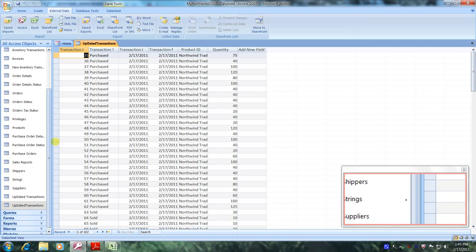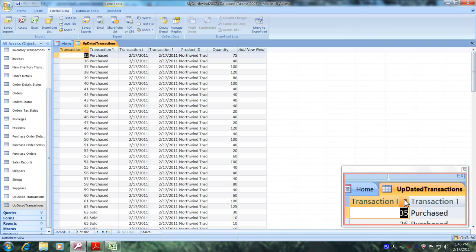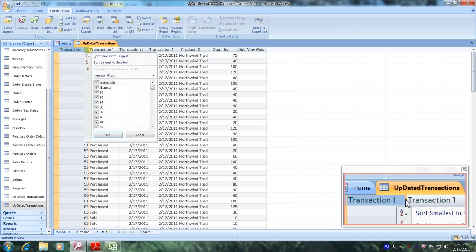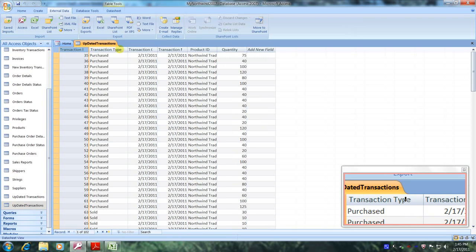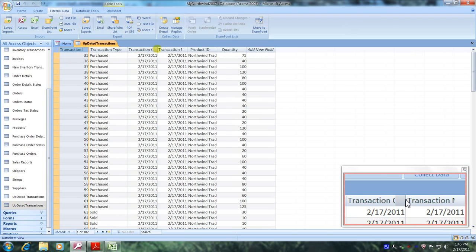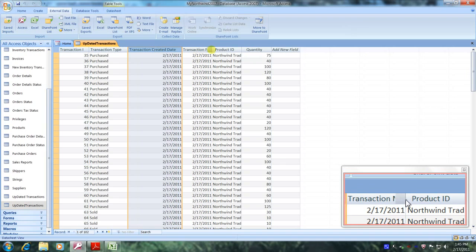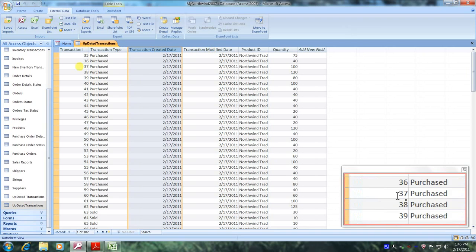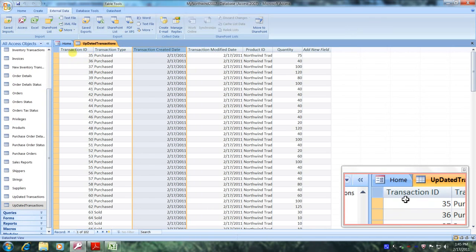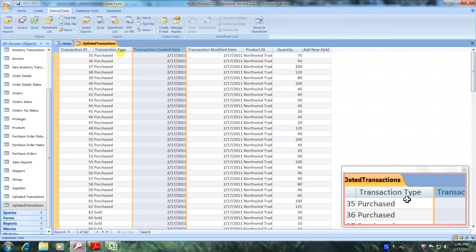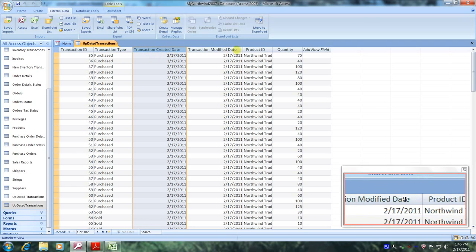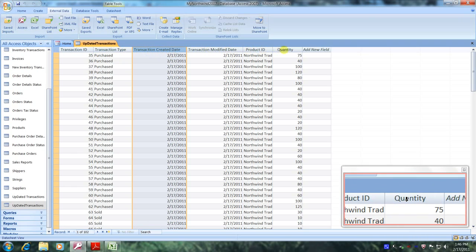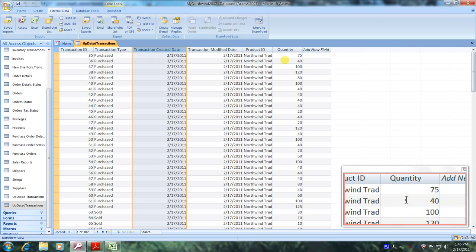Okay, let's double click on some of the columns so that we can view the titles appropriately. And there we are. So we have transaction ID, transaction type, transaction created date, transaction modified date, product ID, quantity. And there's no notes column, which we weren't asked to import.